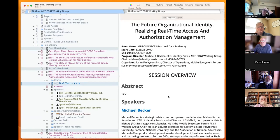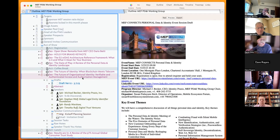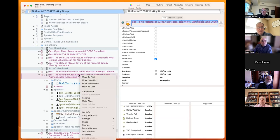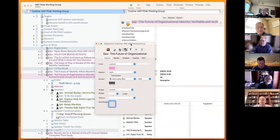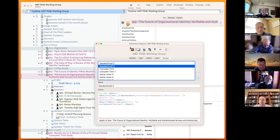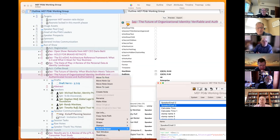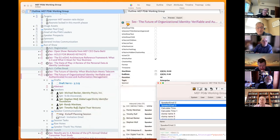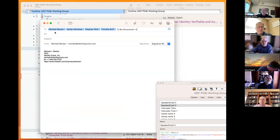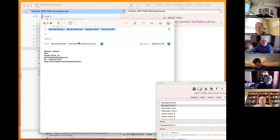He's also linked speakers to event names using action code, and created a stamp that collects the email addresses of all speakers. Applying that stamp lets him copy all email addresses and paste them directly into an open email — a very effective workflow for mass communication with speakers.